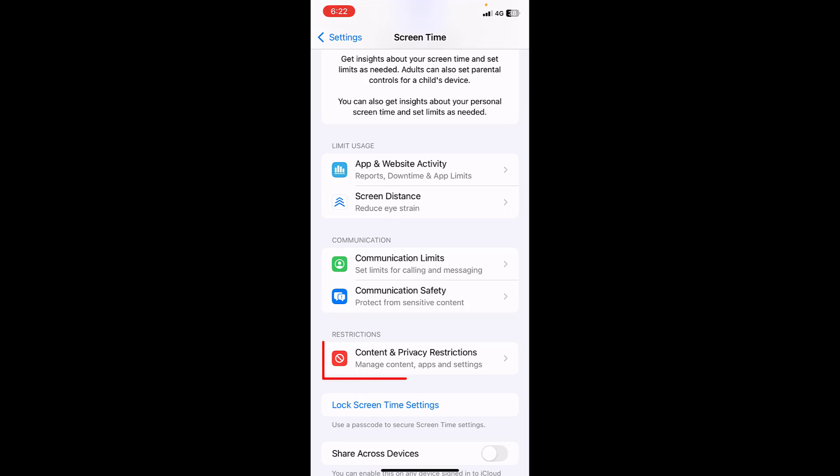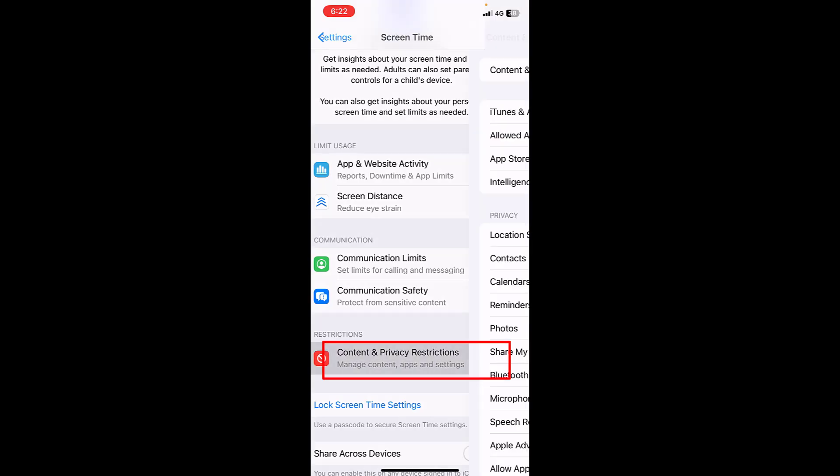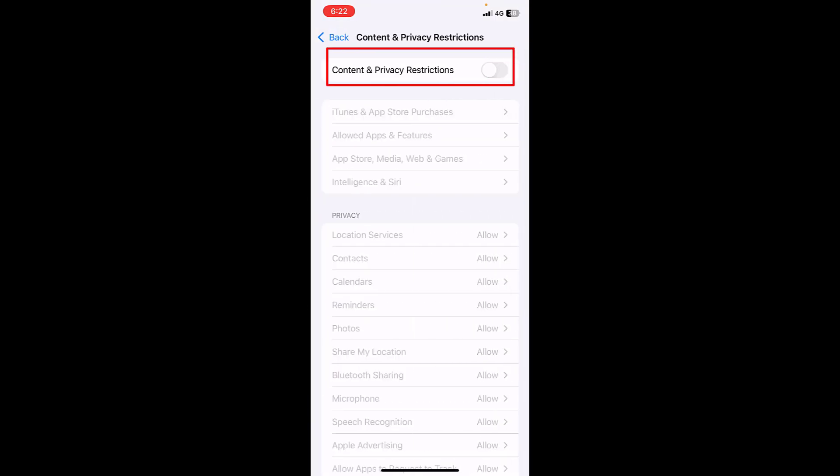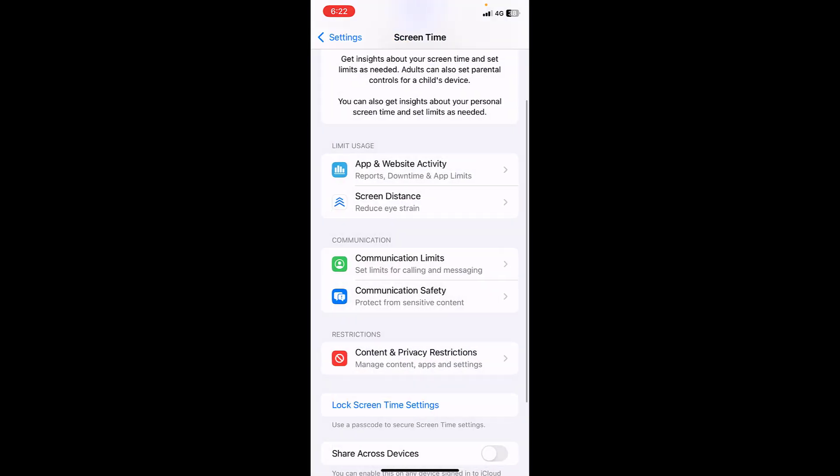Then open the Content and Privacy Restriction and turn off the Content and Privacy Restriction. This is the fourth method.